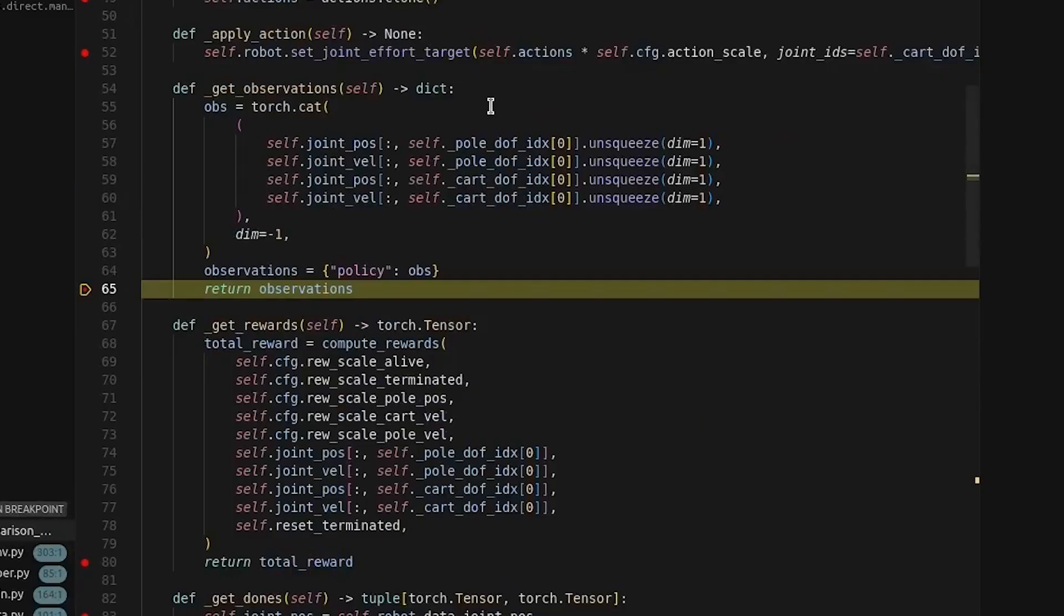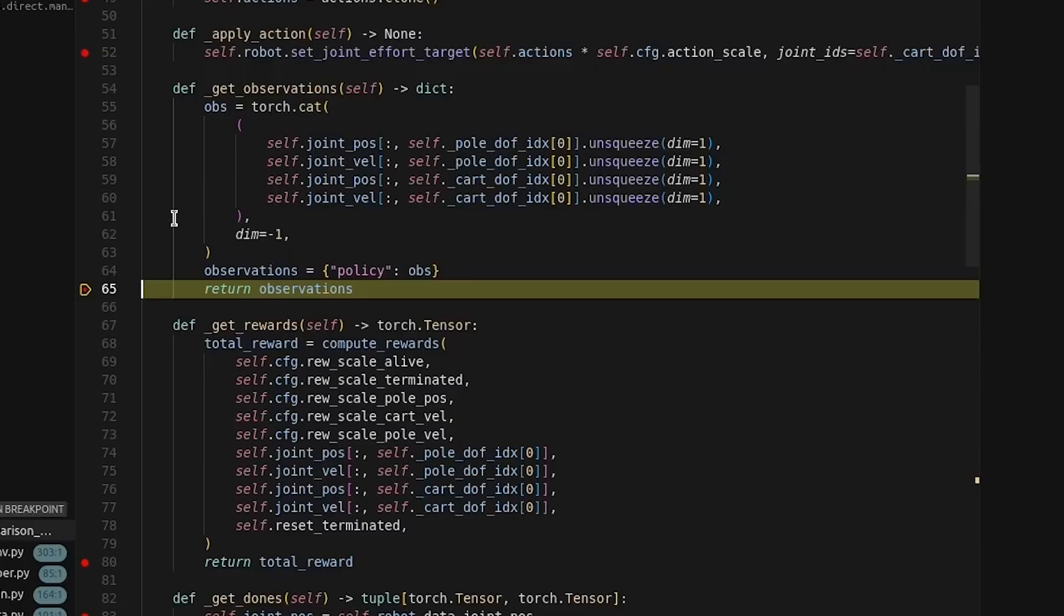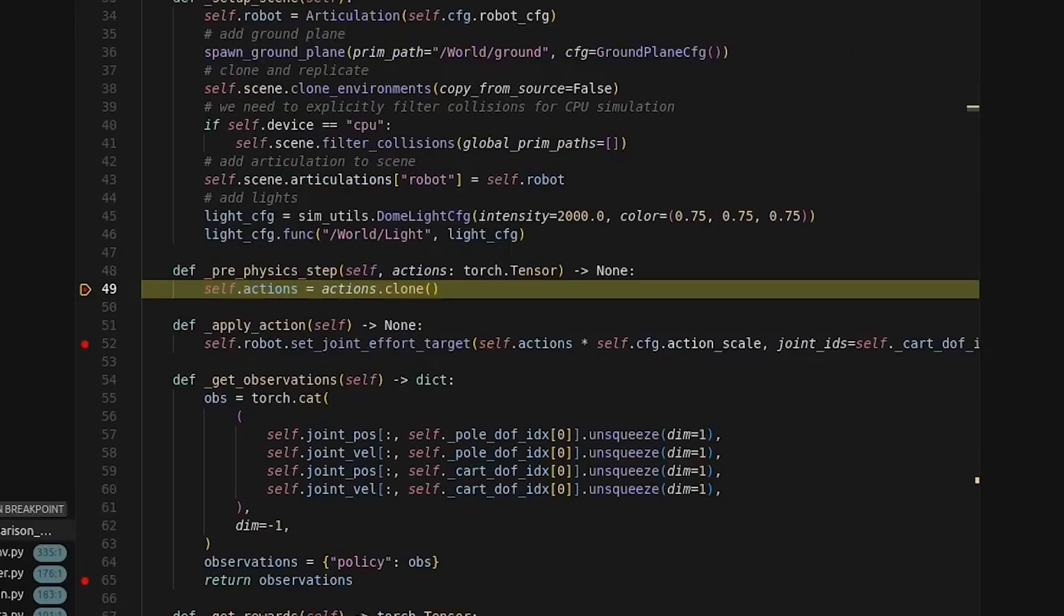Next, the observations will be calculated. These are then returned and input into the neural network. After that, it goes to the pre-physics step. This is the output from the neural network. Here we collect all the actions from the policy.